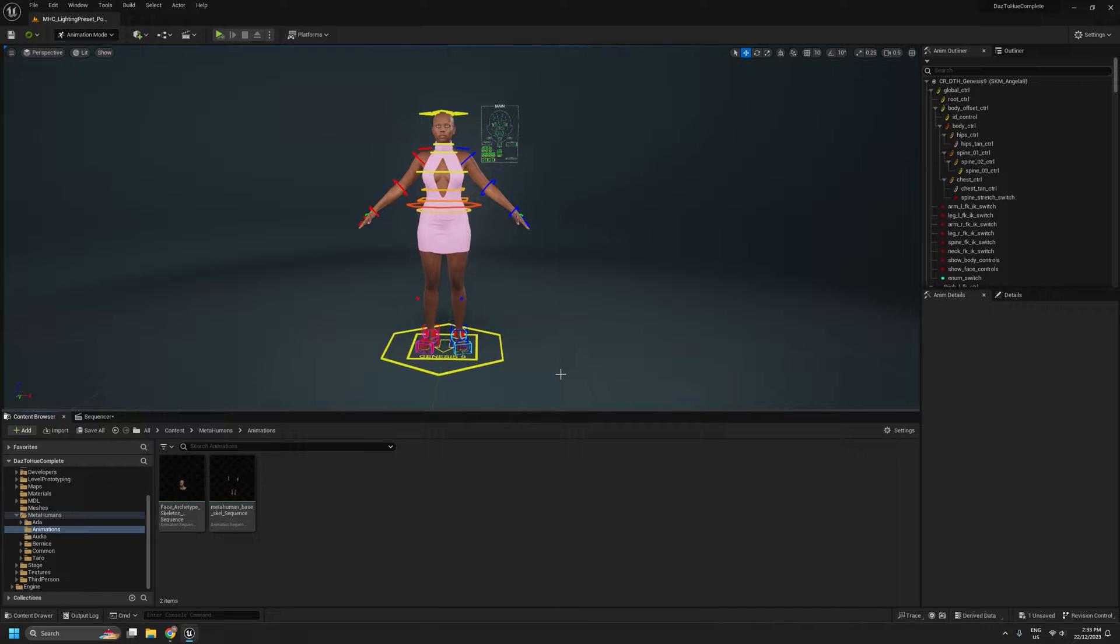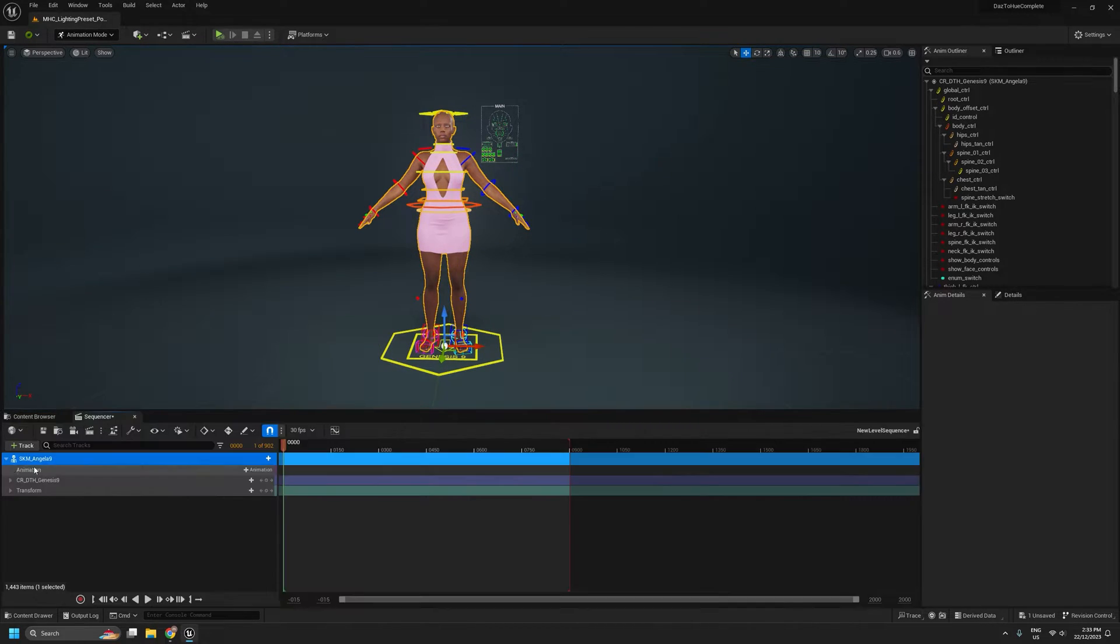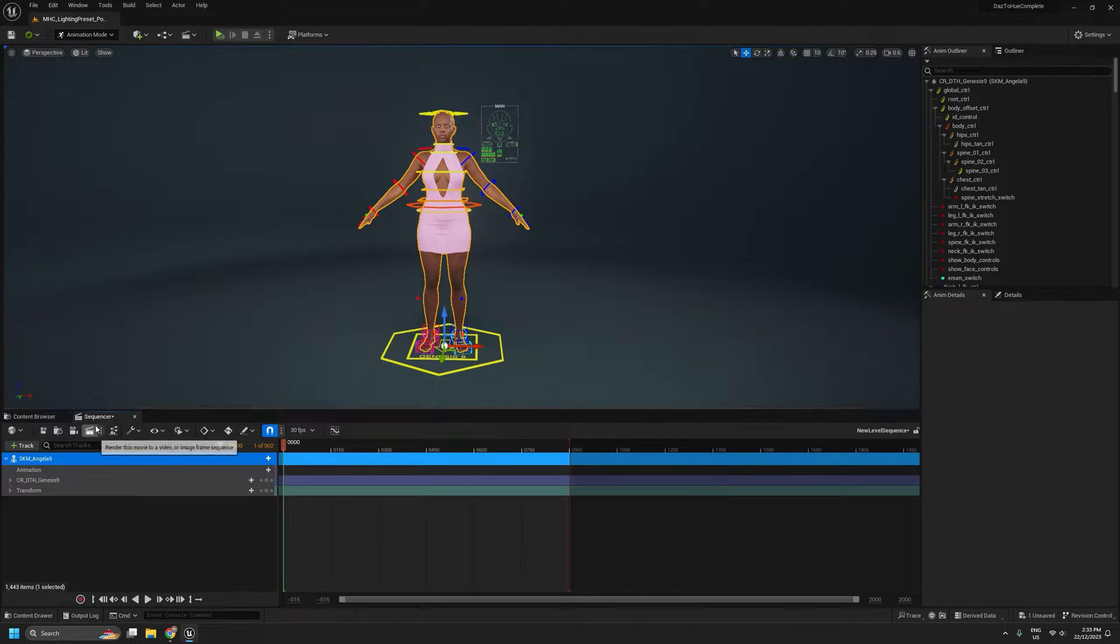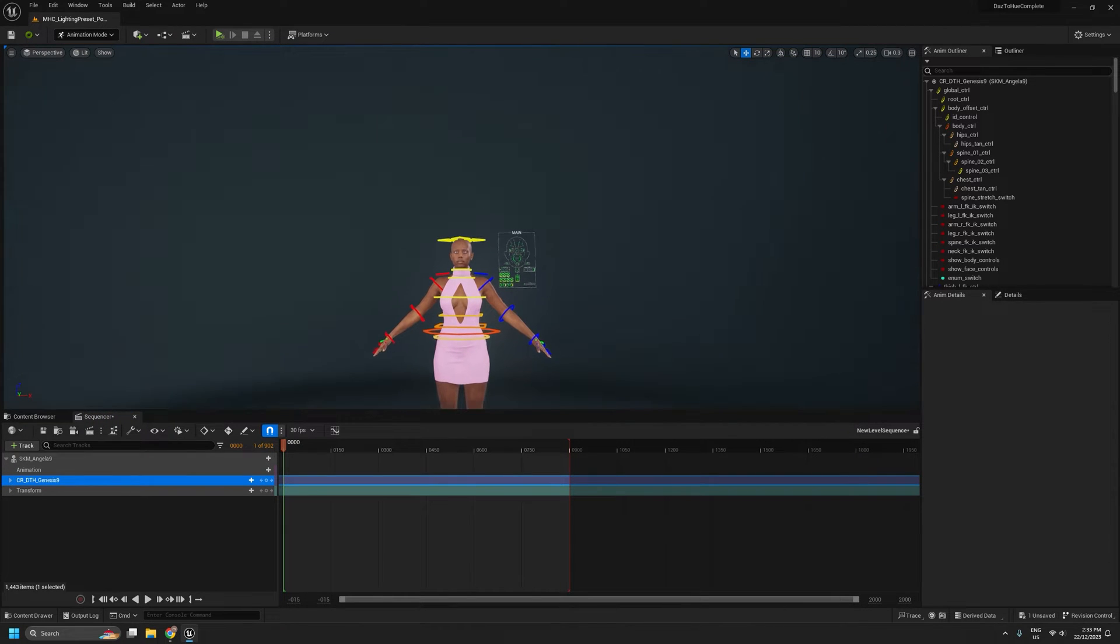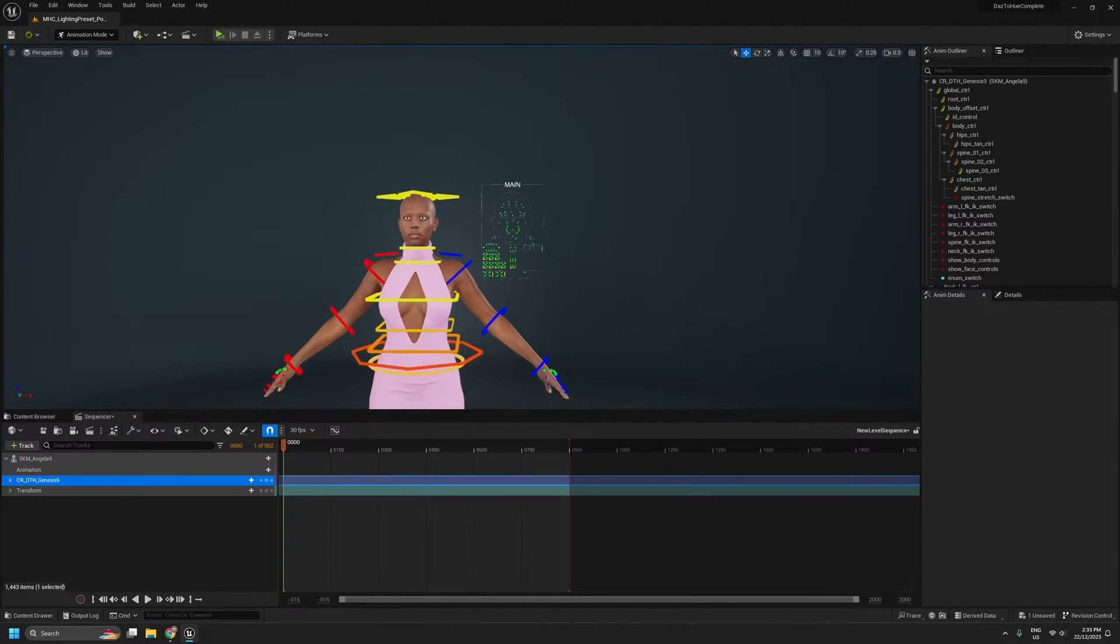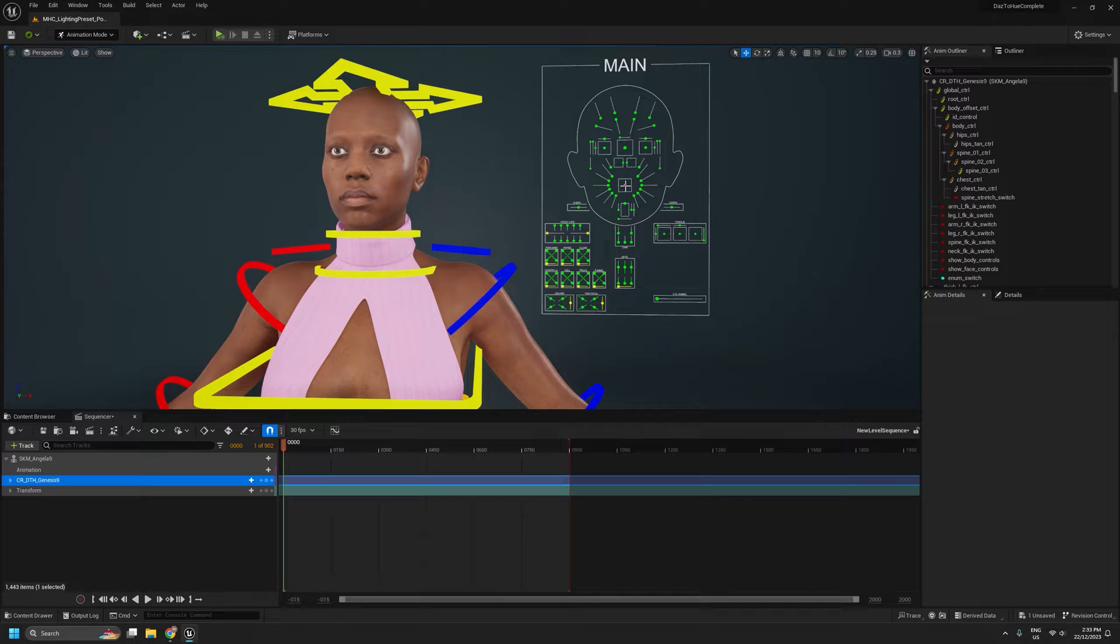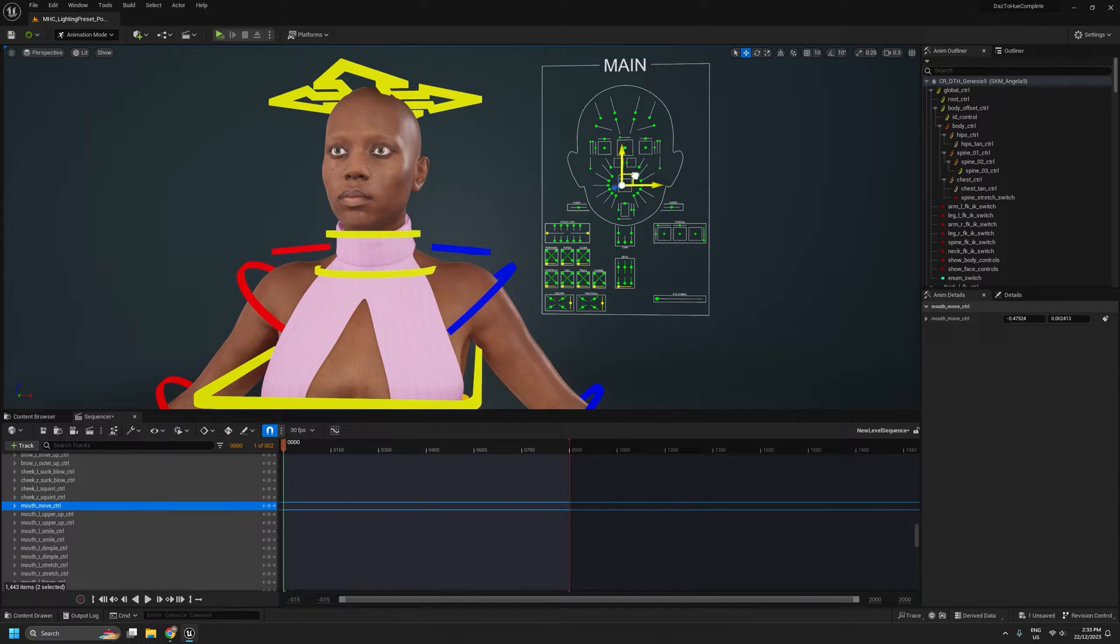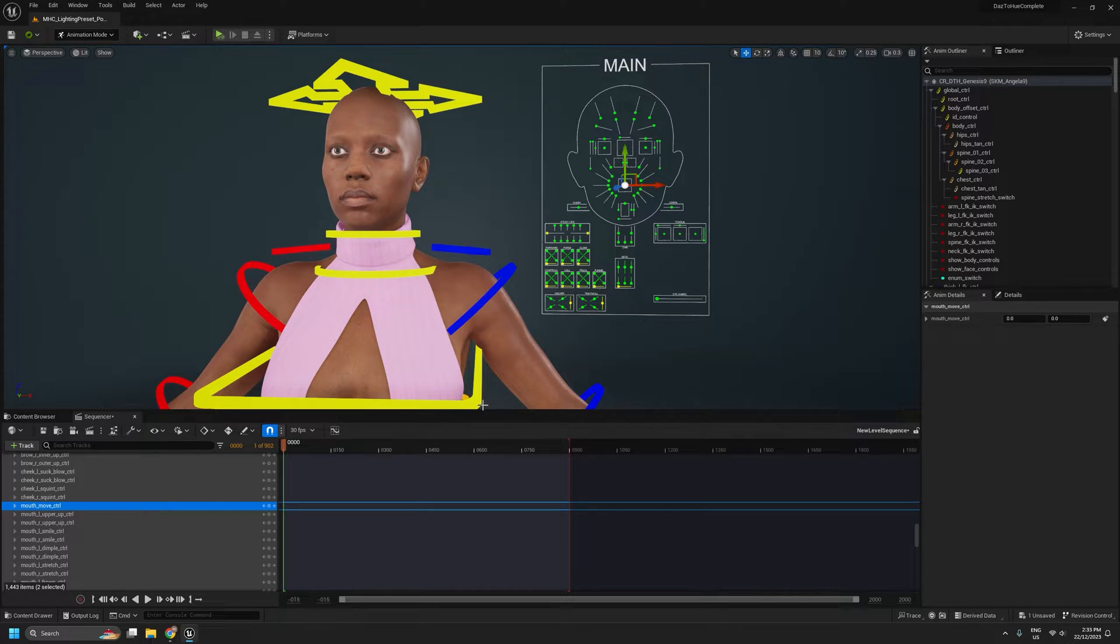There's no reason why it wouldn't work with other animations, but like I say, I've never tested it. Okay, so with that out of the way, let's just quickly go over what we have in the scene here. I have this Genesis 9 figure, and I have a level sequence which I've added her to, so we can see her control rig and her face controls in the scene, and the face controls are working.